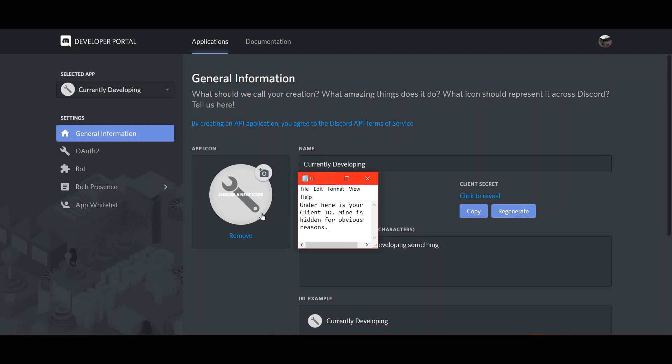My client ID is hidden under here, but it's hidden for obvious reasons. I don't want people taking my client ID.